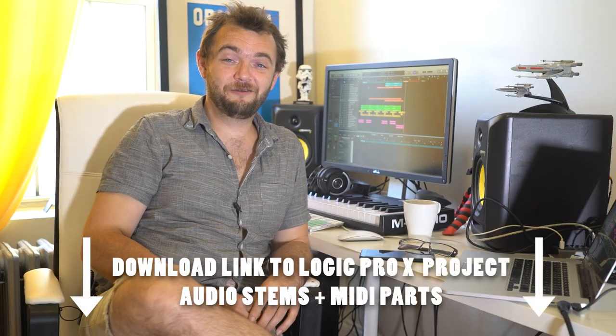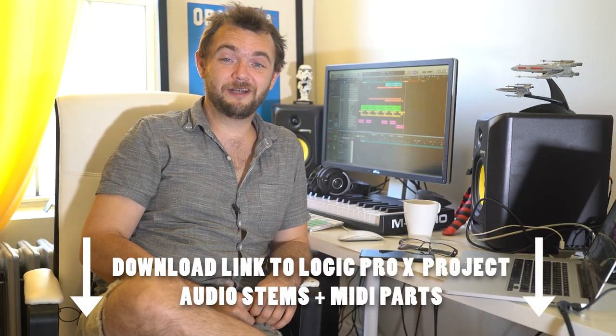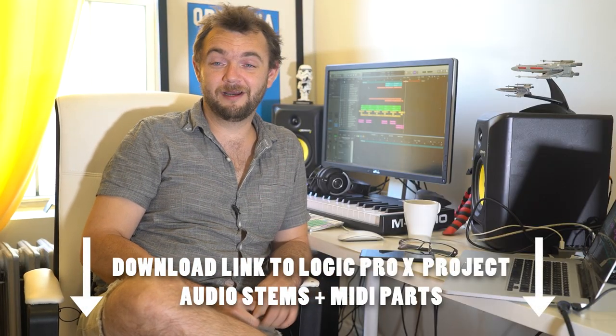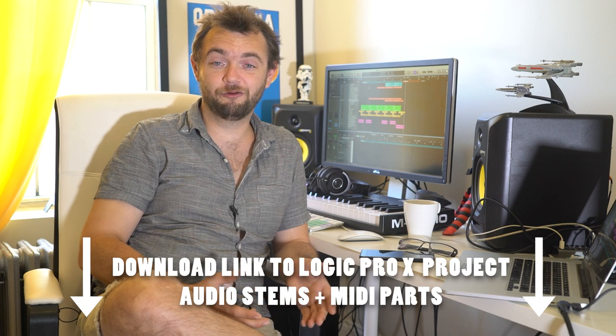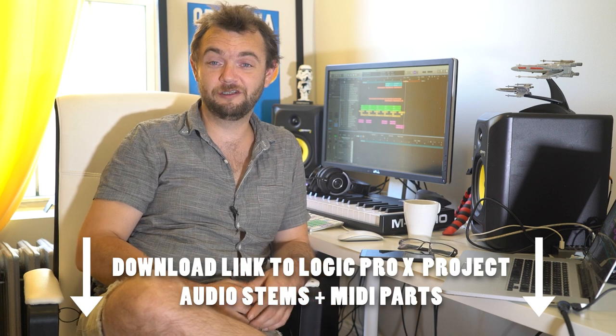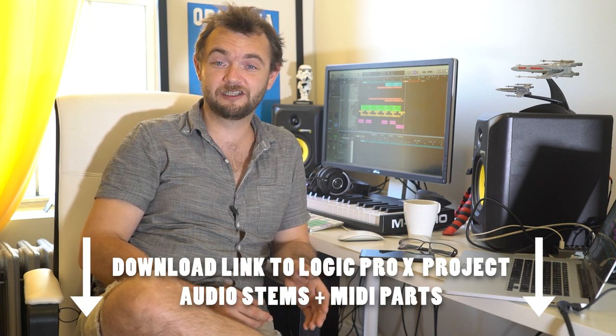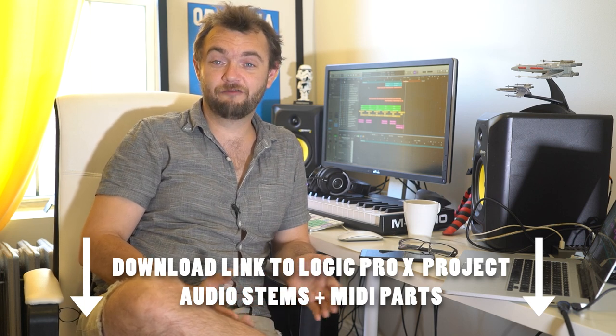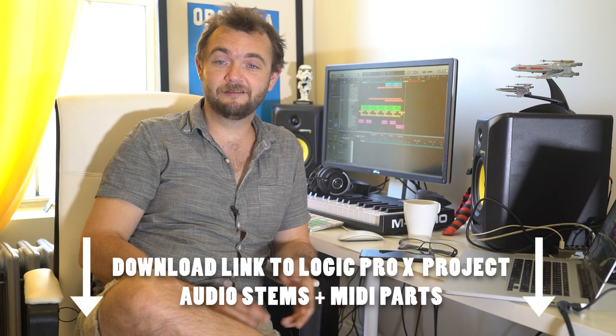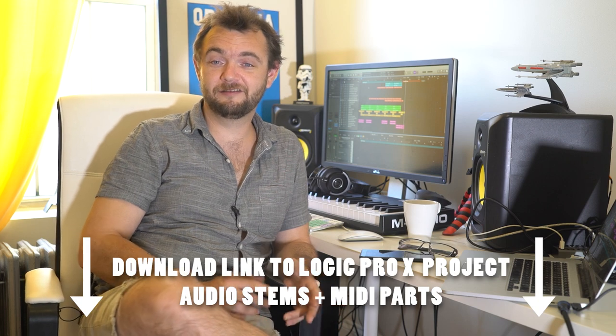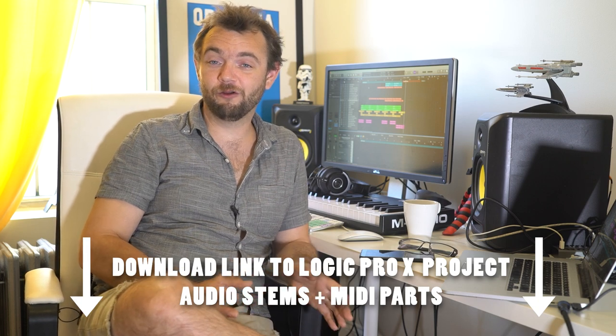As always you'll find in the video description a download link to my Logic Pro project and in the folder you'll find all the audio stems exported from my libraries as well as MIDI parts for all other DAWs.